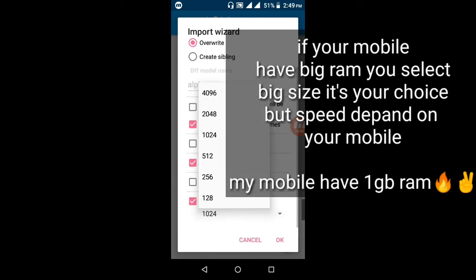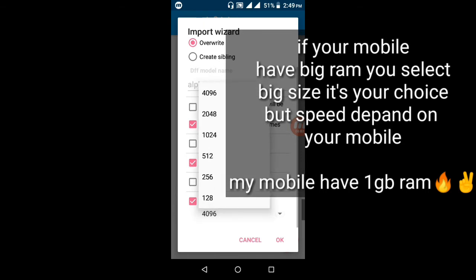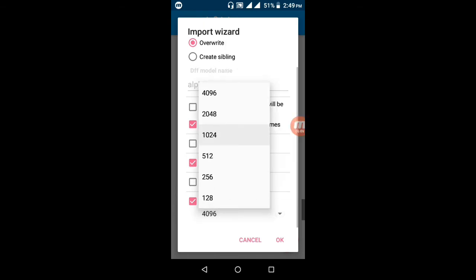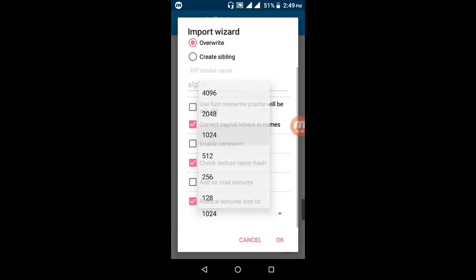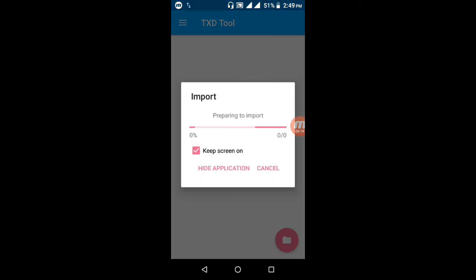I select 1024 — this is normal HD. If you need full HD for your car, select 1496. My mobile device supports 1024, so I select 1024 and click OK. The import preparation process has started — please wait some seconds.